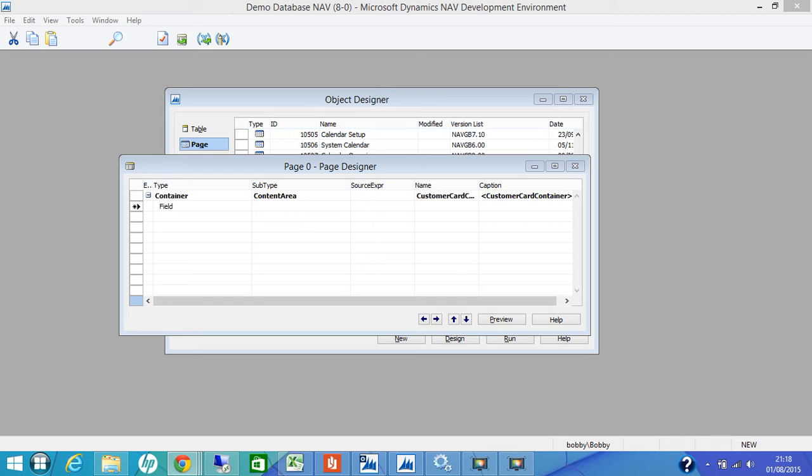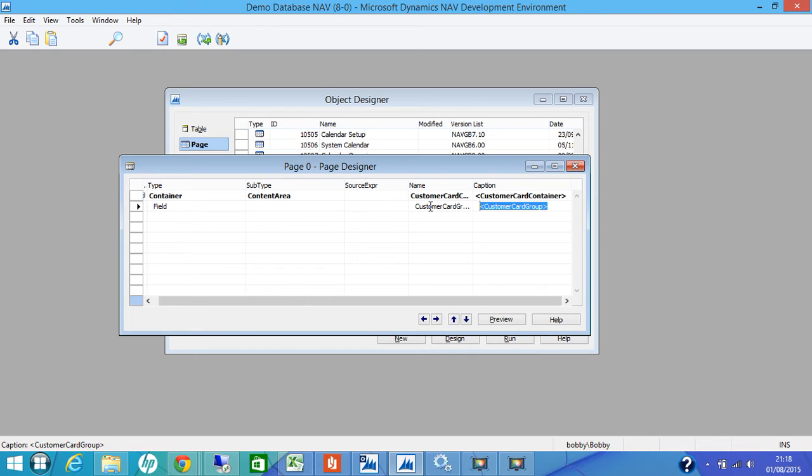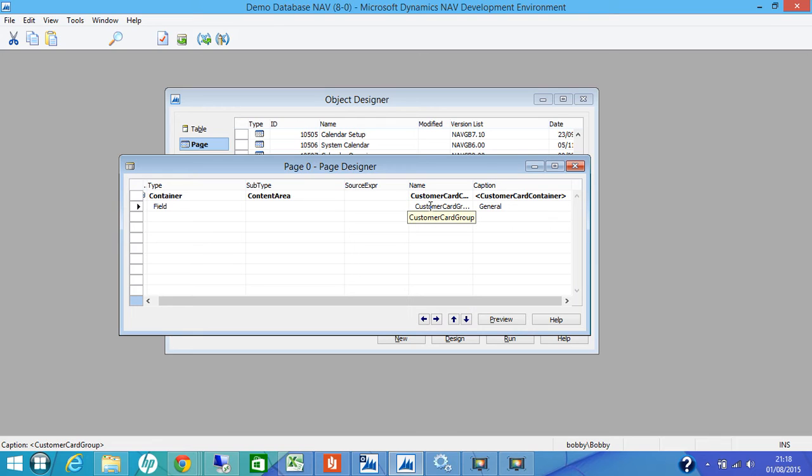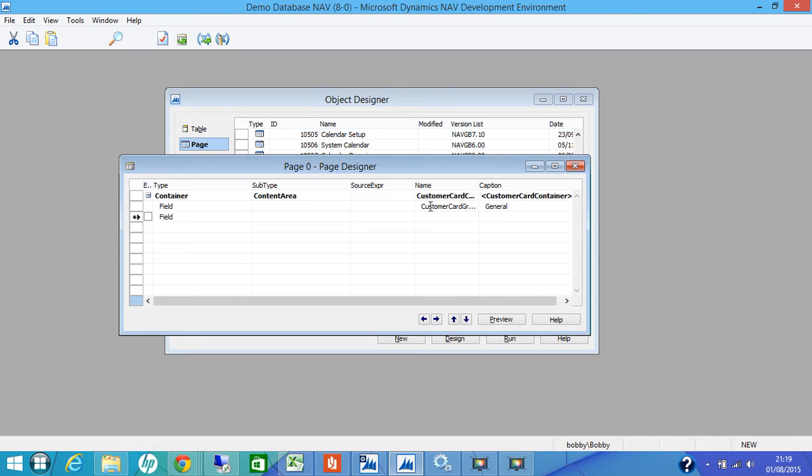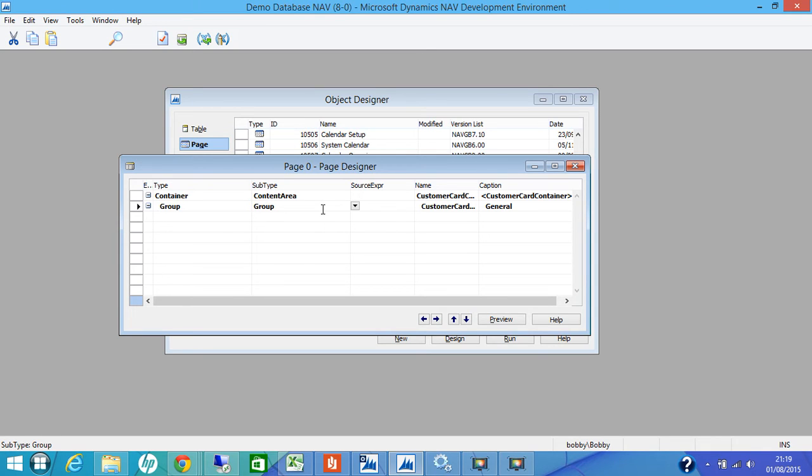On the second row, in the name column, you will enter customer card group. You can have your own name and in caption, general. If you remember, in forms as well, in earlier versions, we used to have a general, invoice, like that tabs. In here also, we call it a fast tab and we put in the same type of captions. But on type field, we select group here and subtype as well group.